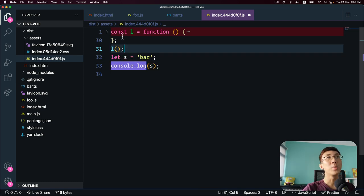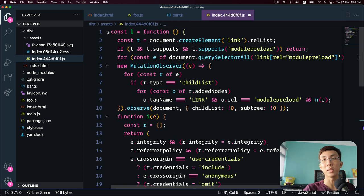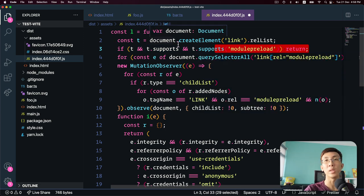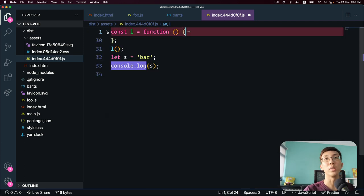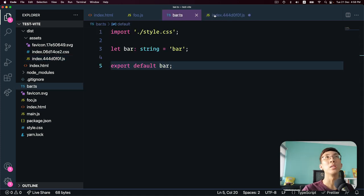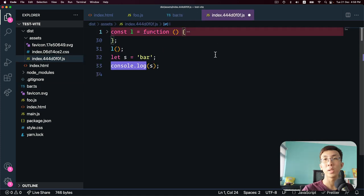There's an 'L' function in the output — this is a polyfill for module preload. If your browser supports module preload, it does nothing. If it doesn't, it has its own polyfill, so module preload link tags work as well. That's it about the build for Vite.